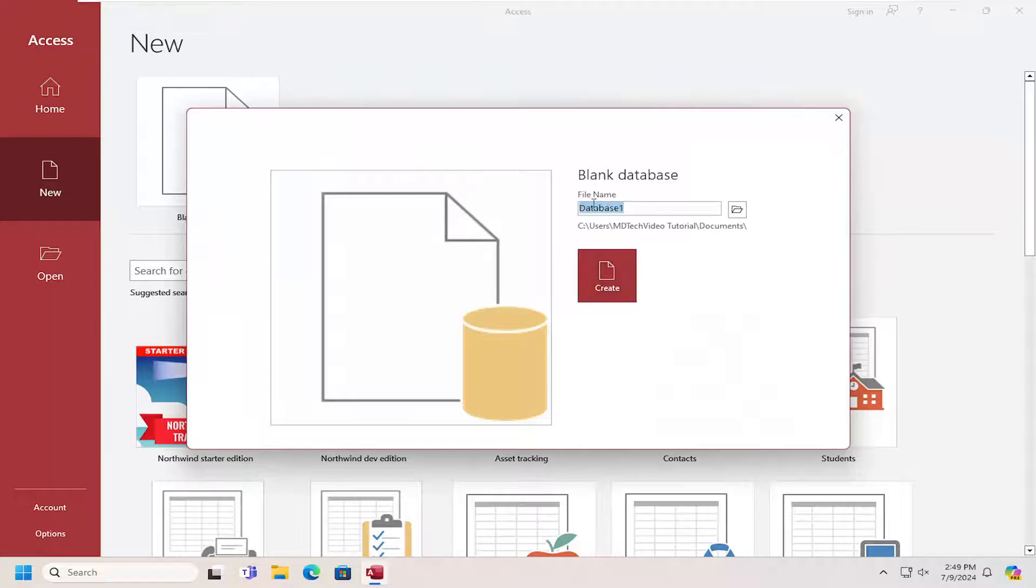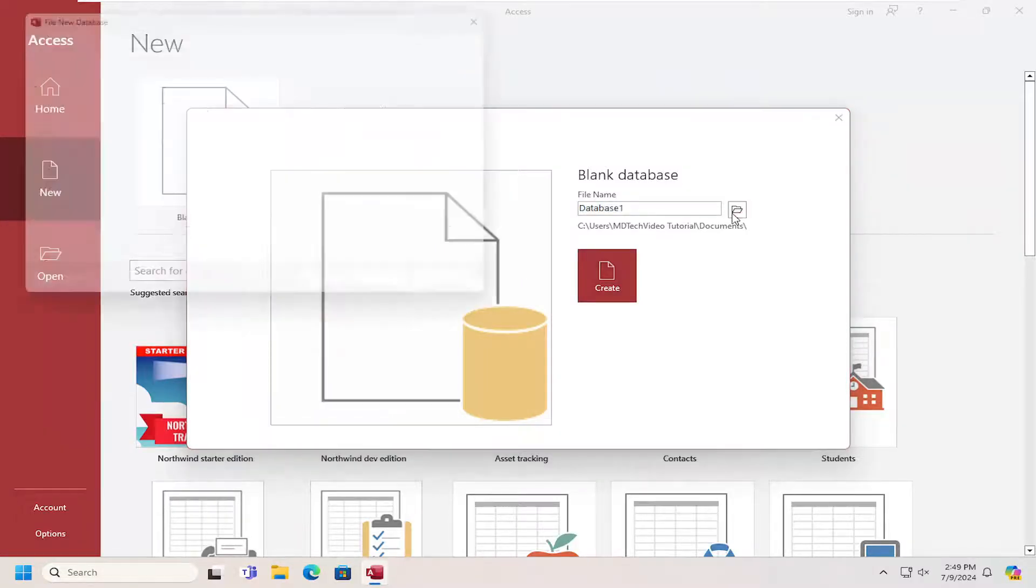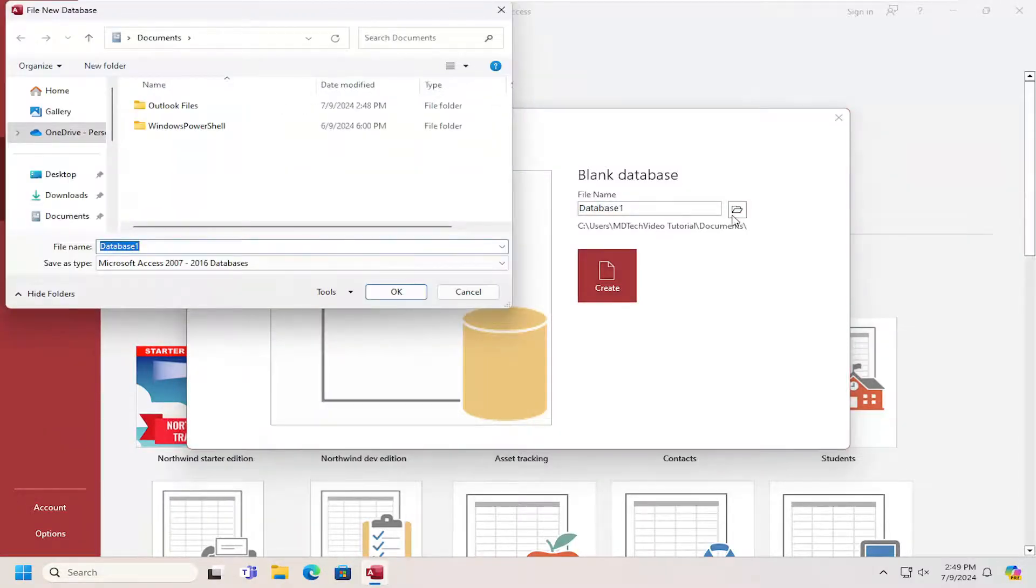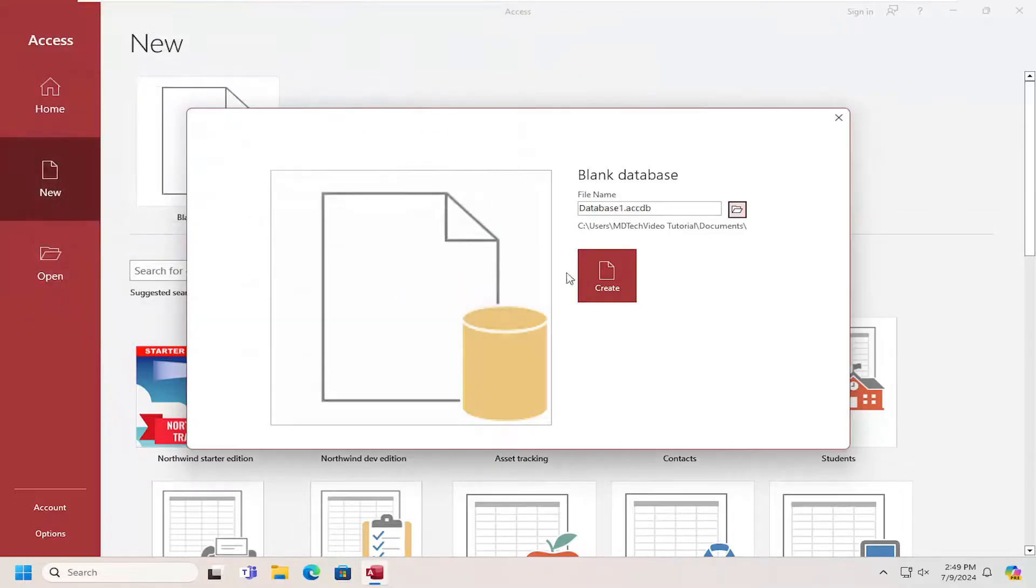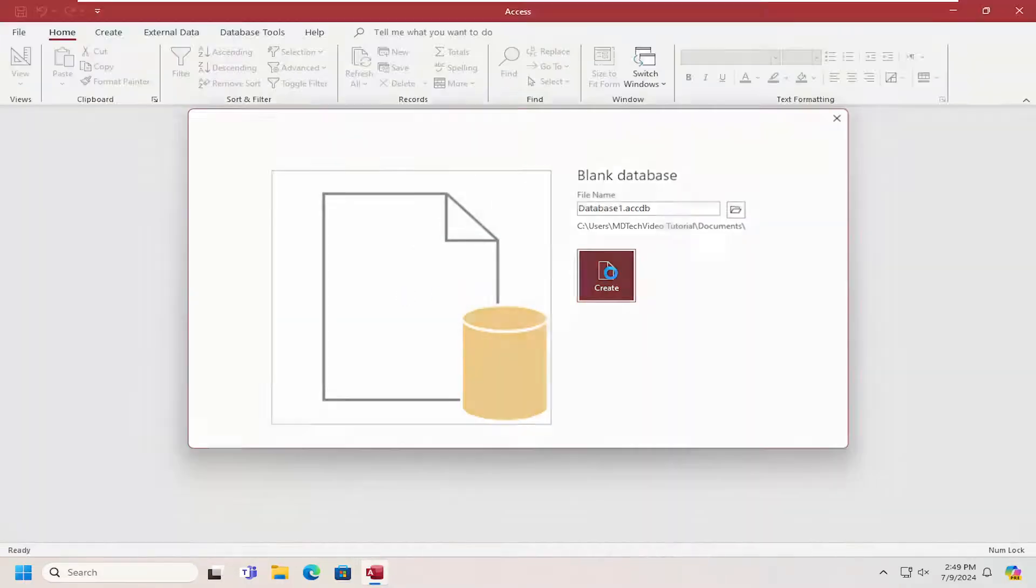At this point, go ahead and give it a file name as well as a directory by selecting the little folder icon where you want to save it on your computer. And then you would select the Create button.